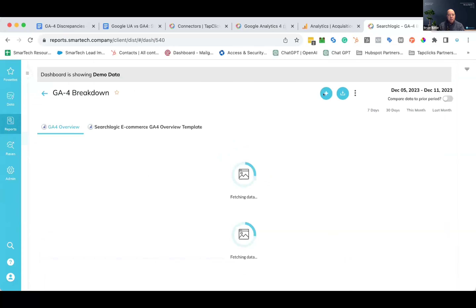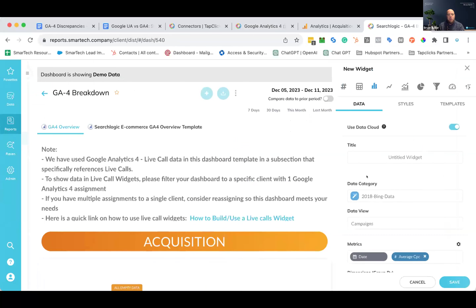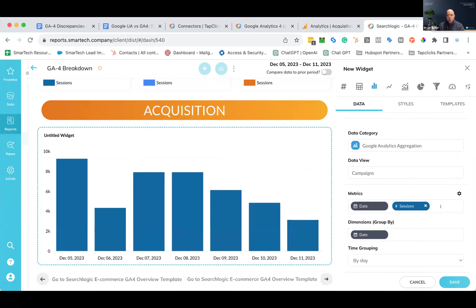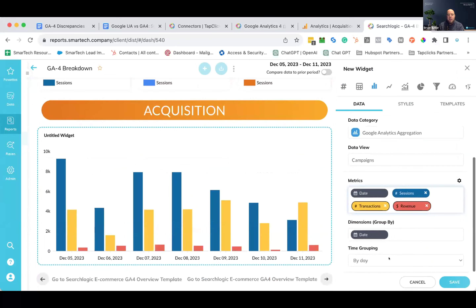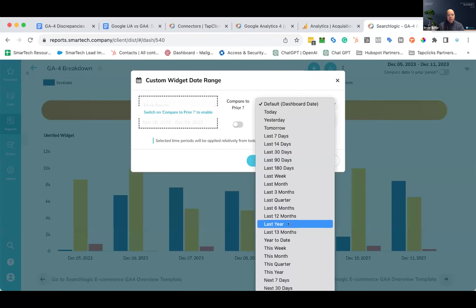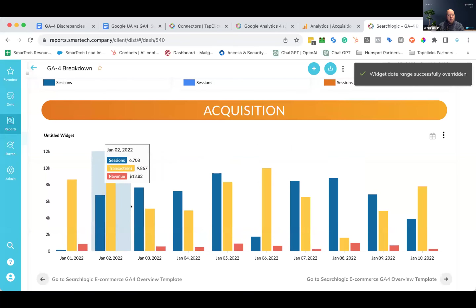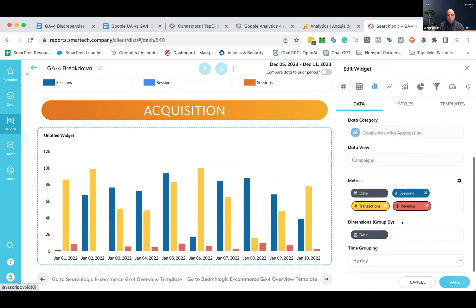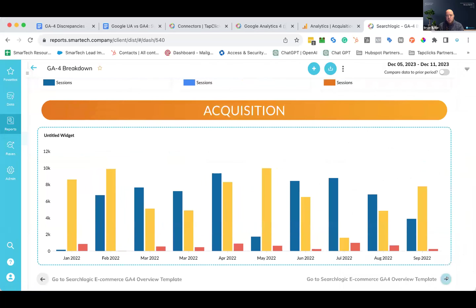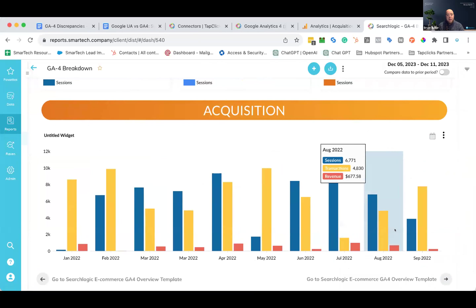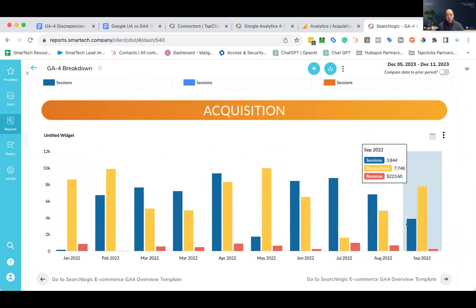When you build a widget to look at data over time using your Google Analytics aggregation channel — sessions, transactions, and revenue — and you view it over a longer time frame, you'll notice the metrics don't necessarily match 100%. For example, in July when the data cutover kicks in, you start seeing changes in sessions and numbers. A seamless transition requires awareness of what seamless means, because there will be some discrepancies. But it's still valuable data you can leverage together.